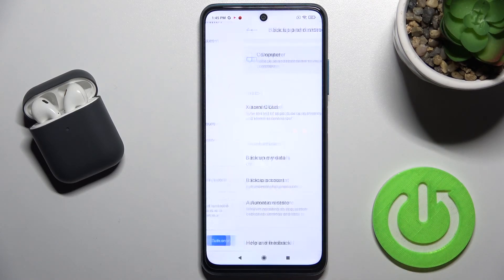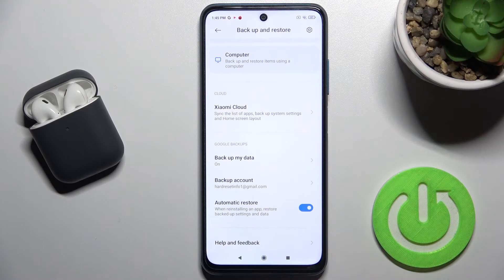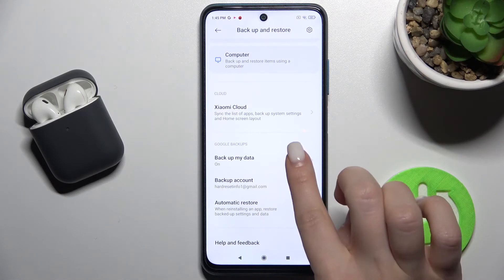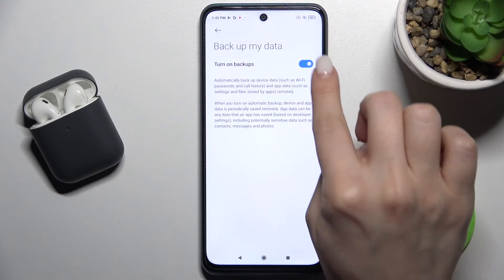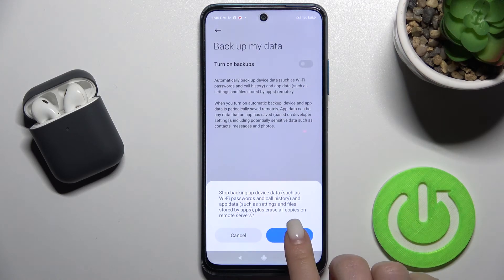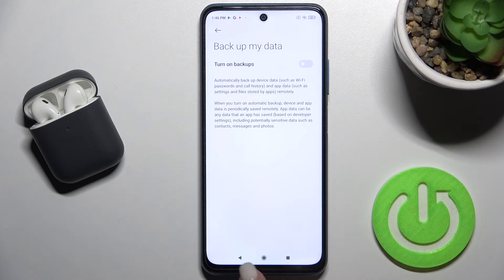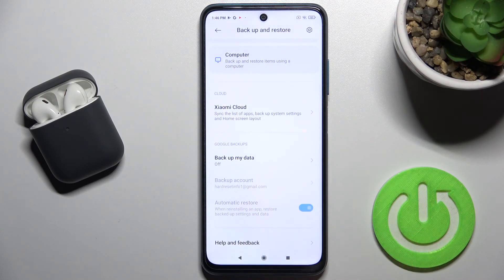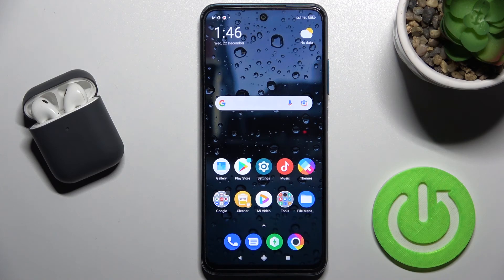As you can see, we've successfully activated Google backup on your device. If you want to turn it off, go to Backup My Data, tap the switcher again, read the description, and tap OK.